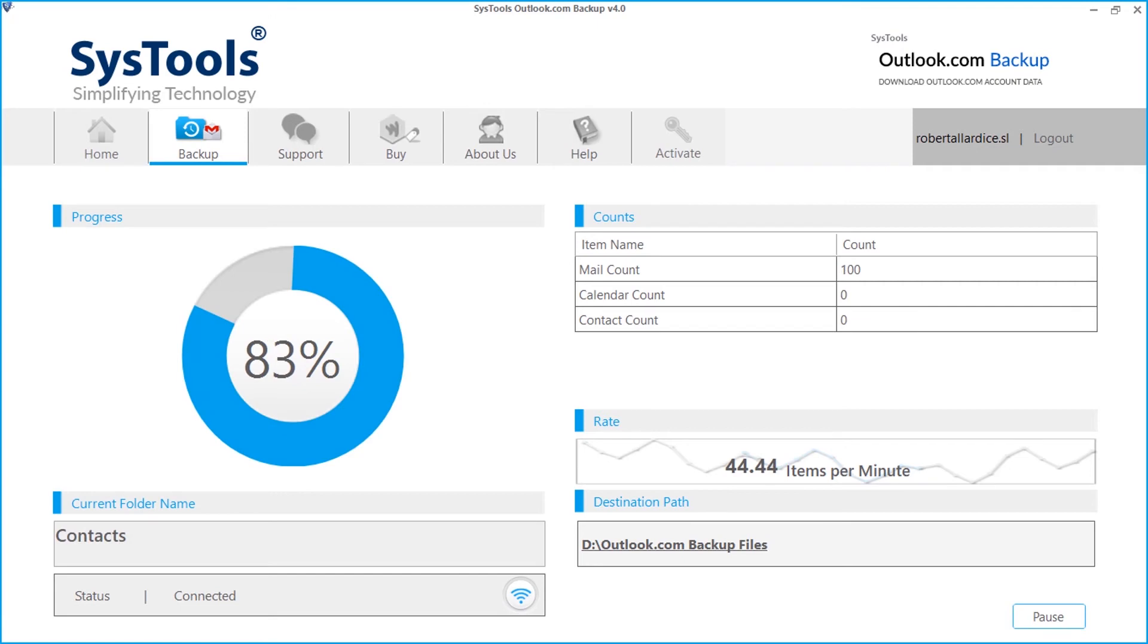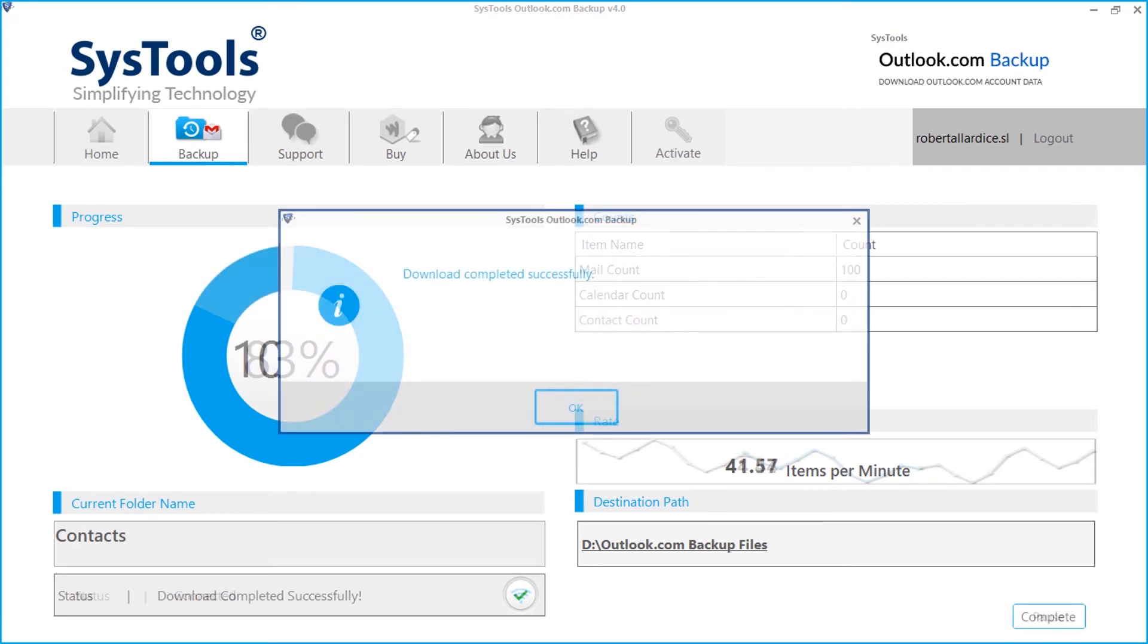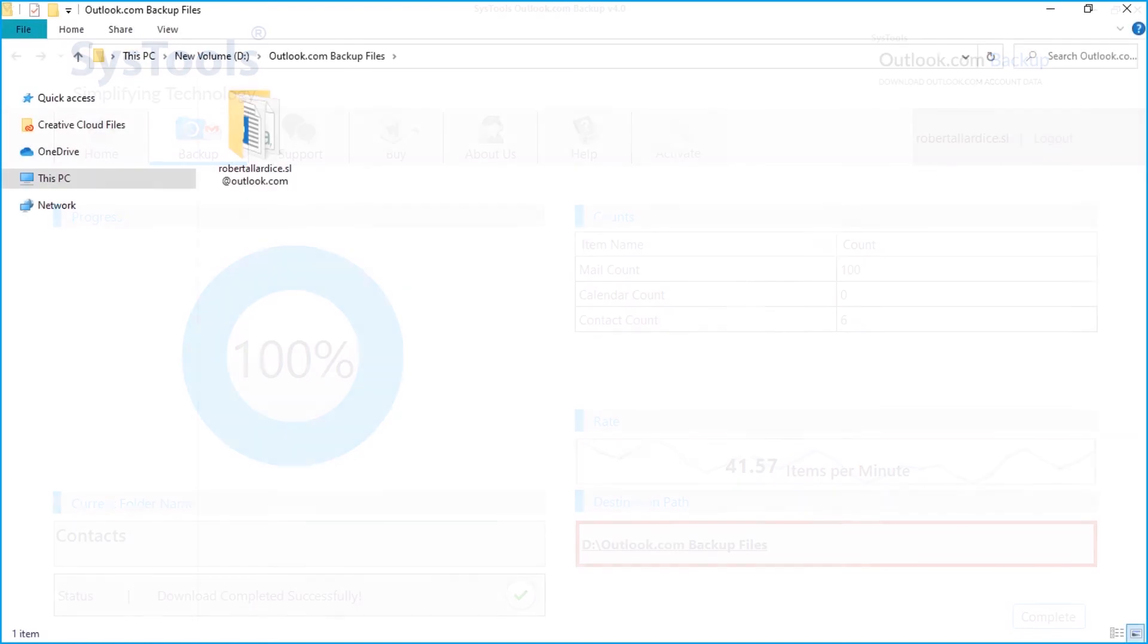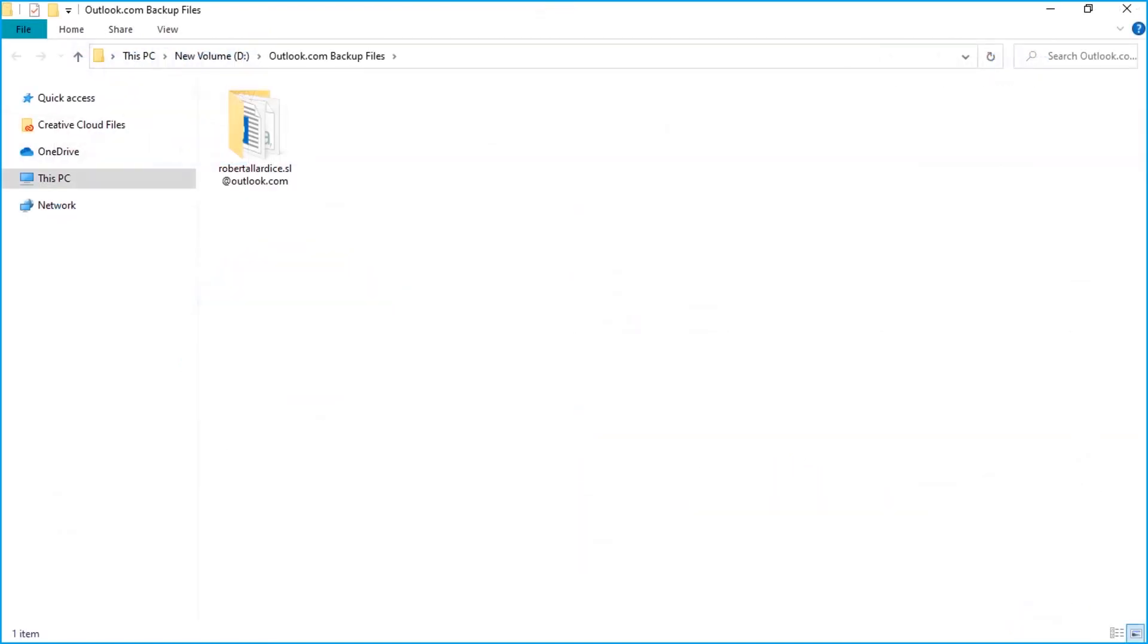After the process completes successfully, click OK. Let's check out the output files. You can click the destination path link here to see the export report along with the output files.